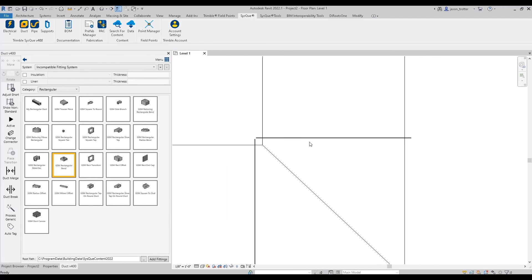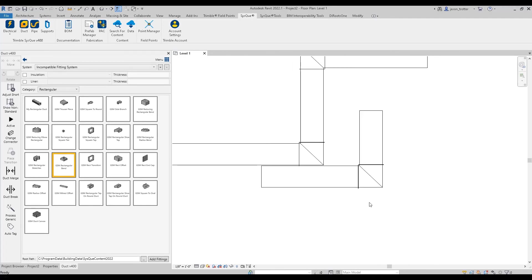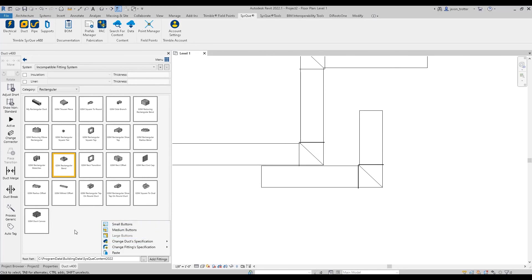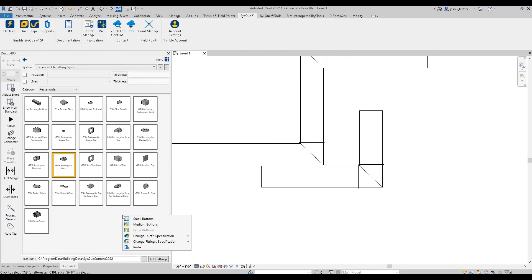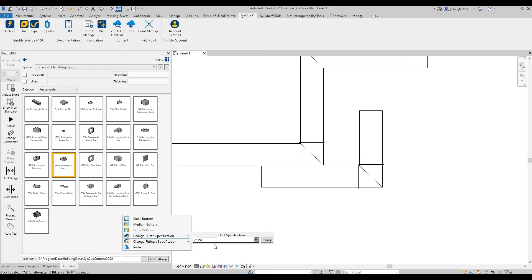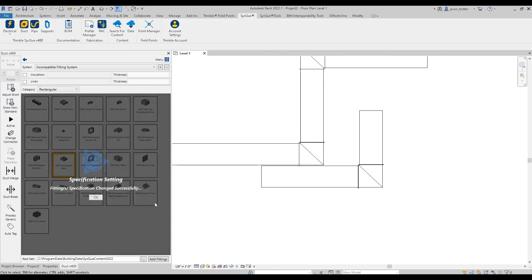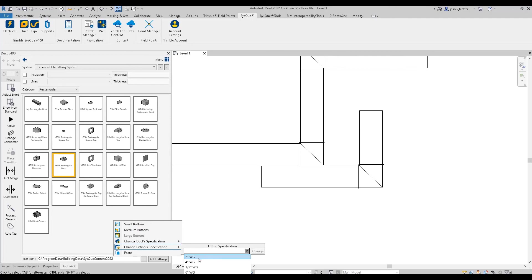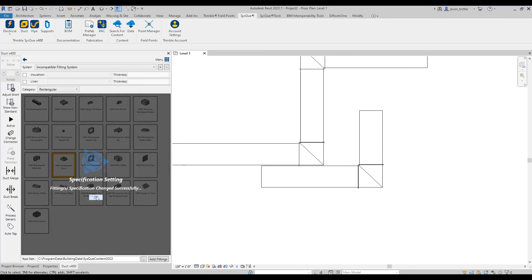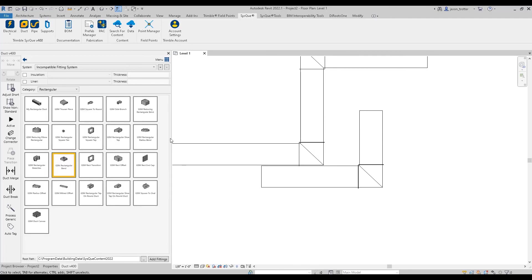One thing to note too, is that once you get your fittings loaded in place, you're going to want to change your specifications. So the fittings that you paste from the legacy system are going to contain their own specification. So once you get them over, you could easily say change duct specification, apply yours, and then change fitting specification and apply yours. And that system's ready to go.